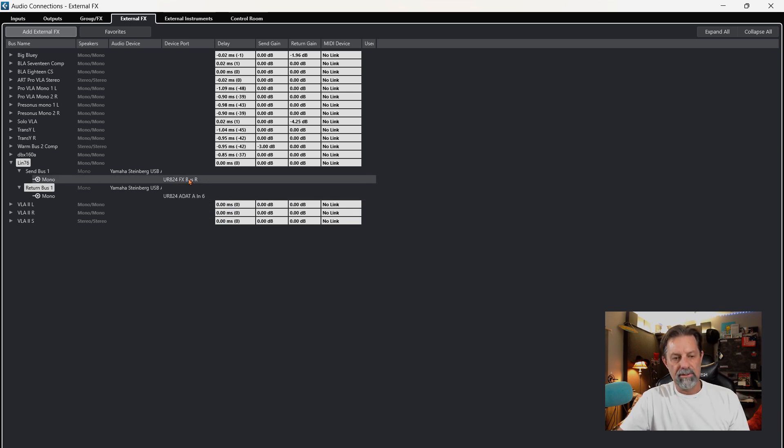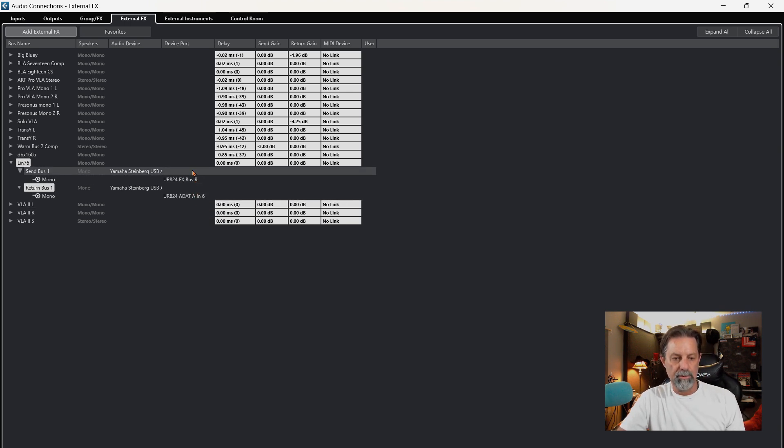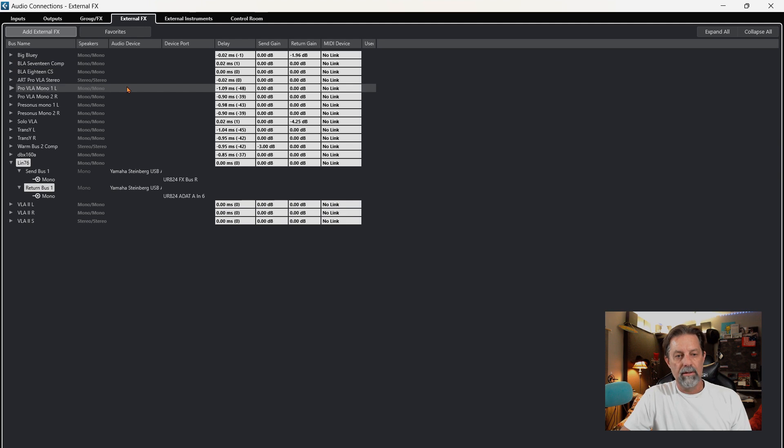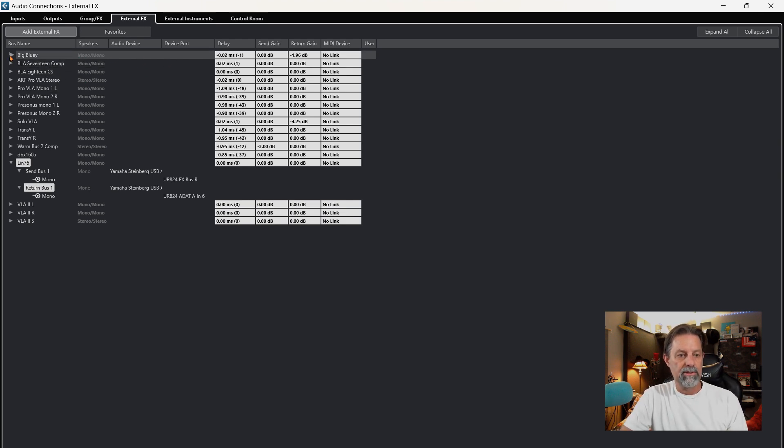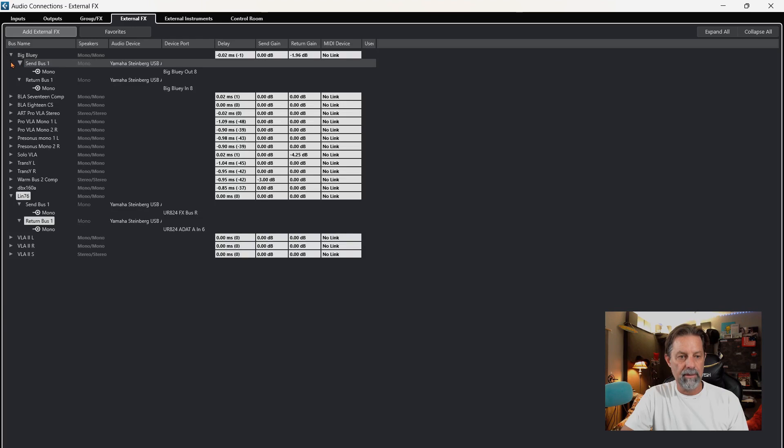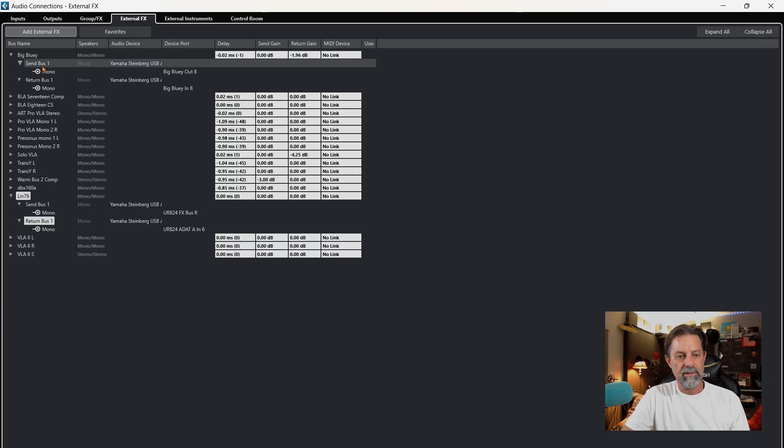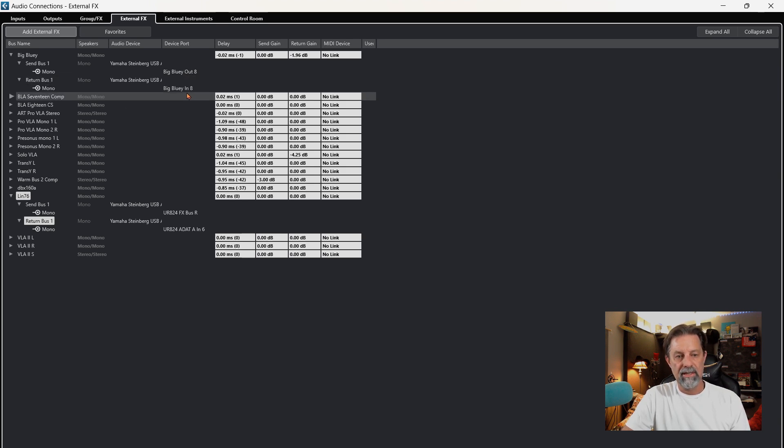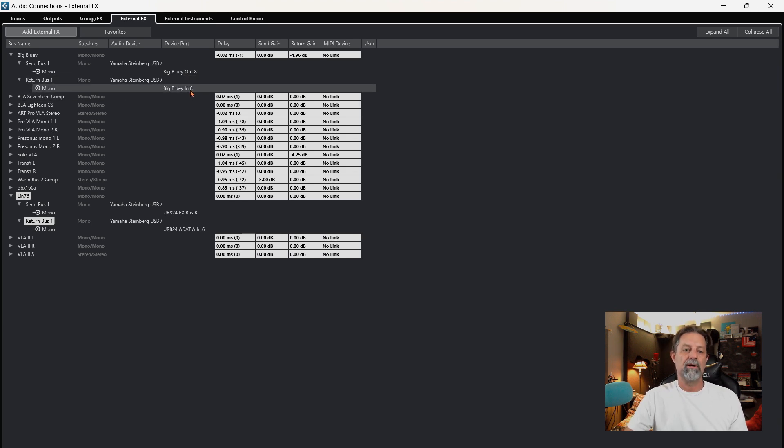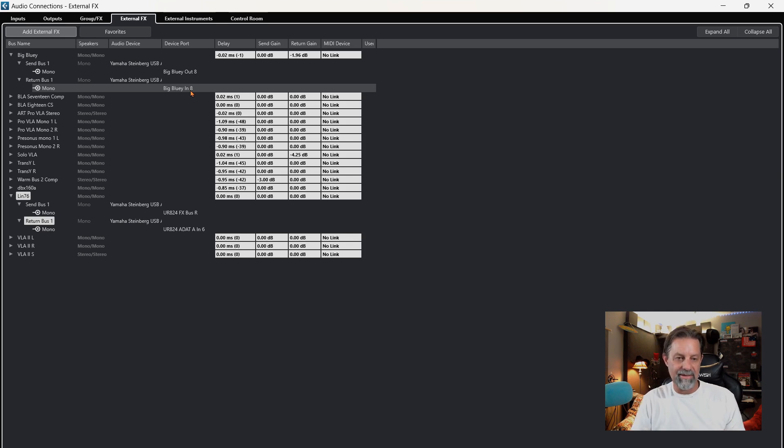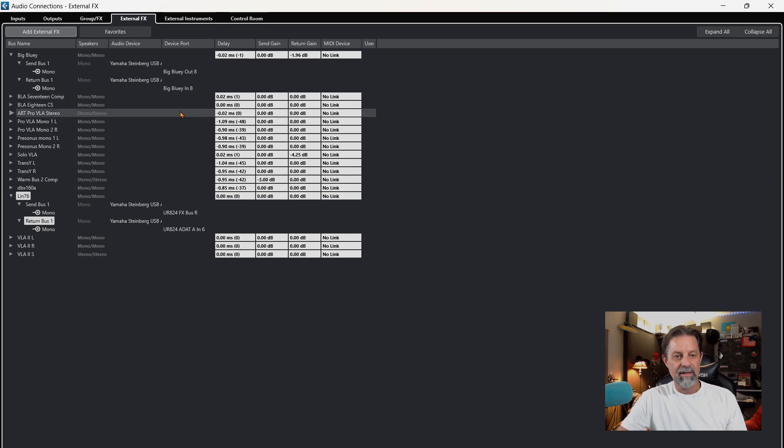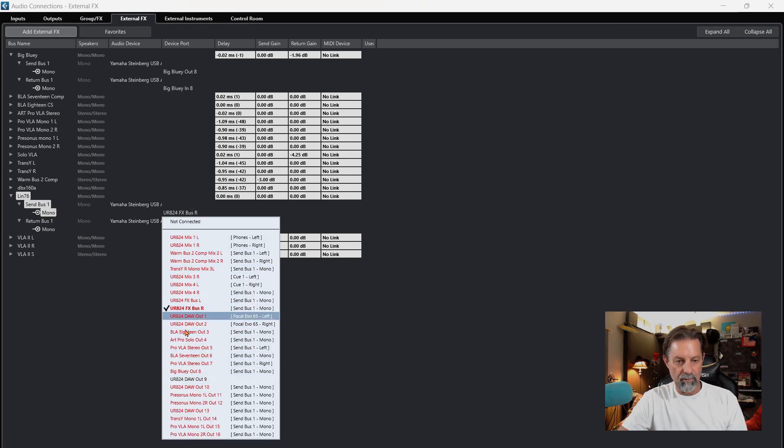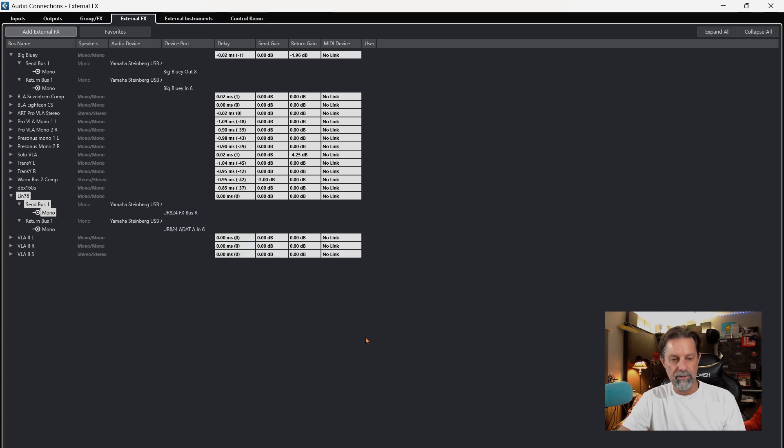Now, as you can see, it automatically picks an open source, but you can change that source to whatever is available on your interface. I'm going to give you an example here with this big bluey. I'm going to open that up. As you can see, I have a send source - the out is number eight, and the return source is in number eight. That way, it makes things easier for you to remember where they're at. You can do that down here just by opening up and clicking on that and finding whatever source you have available to use.